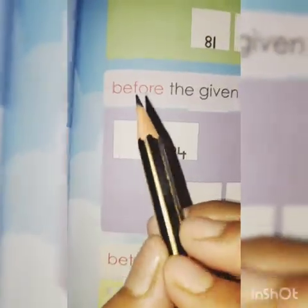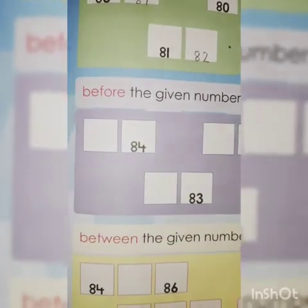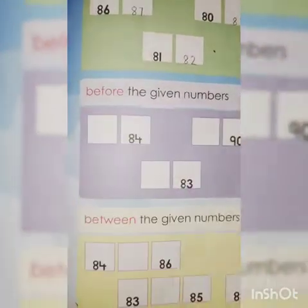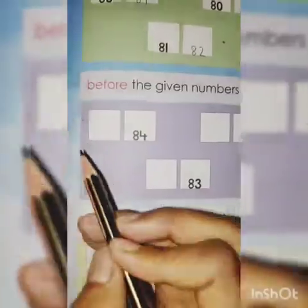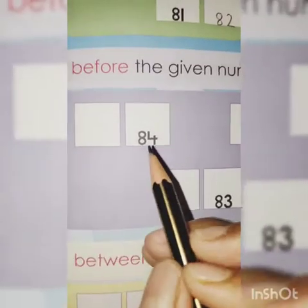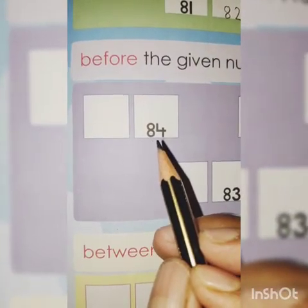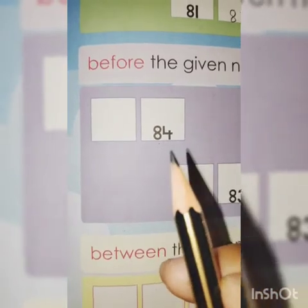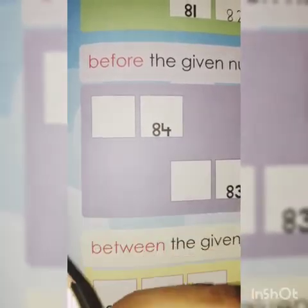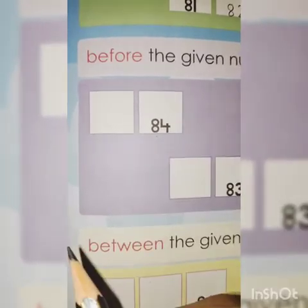Okay, now before the given numbers. Means pahle ke number likhna hai. Before means pehle. Now, 84. What comes before 84? 84 se pehle kya hai ga?